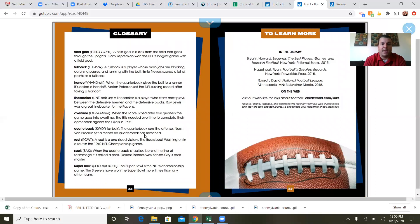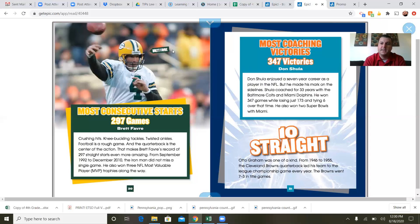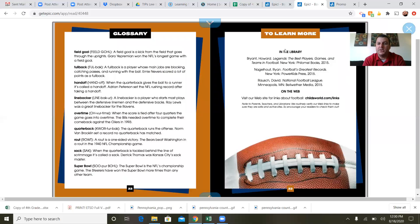And then this is the glossary — I'm not going to read through it, but again, this is where you could read all the words and definitions. This book also has a section called To Learn More. Right here it shows you different books you could go to the library and check out if you wanted to learn more. And then there's an On the Web section — you can go on the internet to this website and it will show you more links about the NFL.